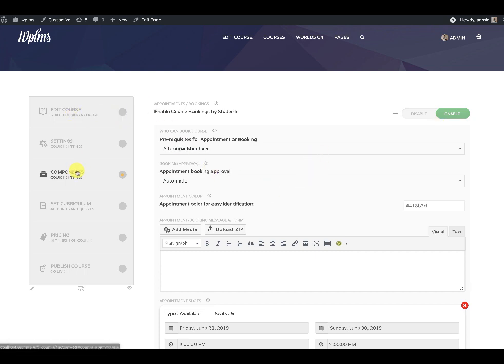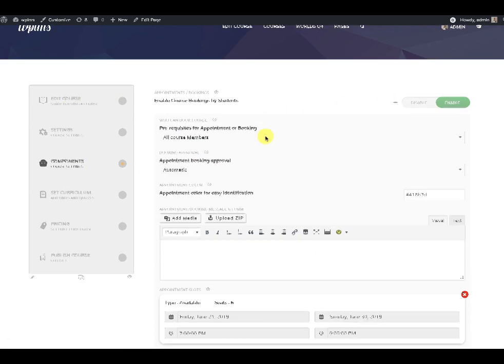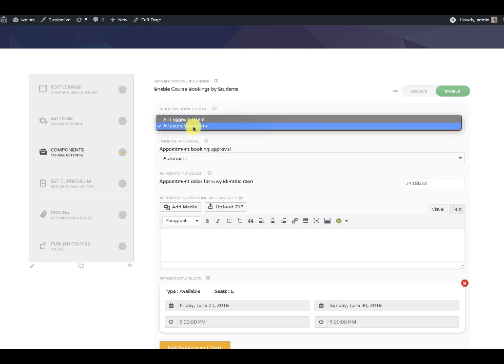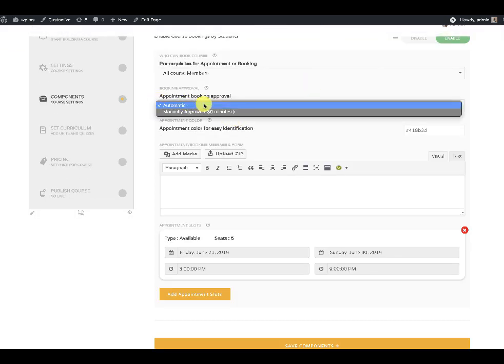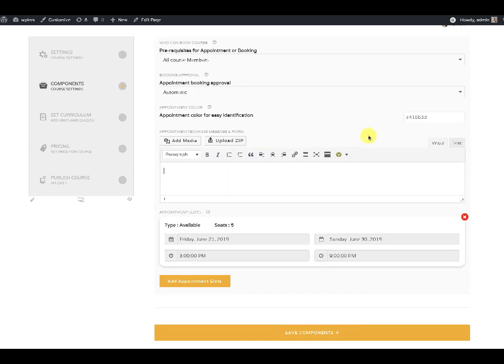When you go to components and enable course bookings, you can enable appointment bookings for all course instructors, members, or all logged-in members. There is also a setting for appointment approval — in the case of all paid appointments, the approval is always automatic. Next is the appointment color for easy identification: when students view their calendar they will be able to identify course bookings by this color.